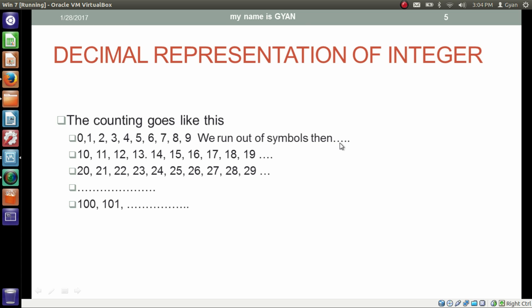Then we start counting in two digits: 10, 11, 12, 13, 14, 15, 16, 17, 18, 19. Then we start the two-digit numbers with 2: 20, 21, 22, 23, 24, and so on. When our counting comes to 99, we must shift to three-digit counting and start from 100, 101, 102, and so on. What I am telling you about the decimal number system is very obvious, but this will help you understand other number systems.